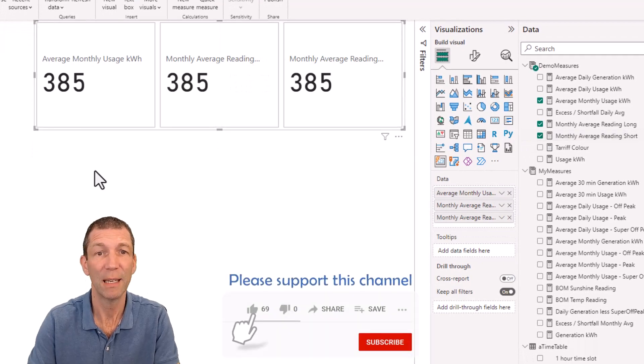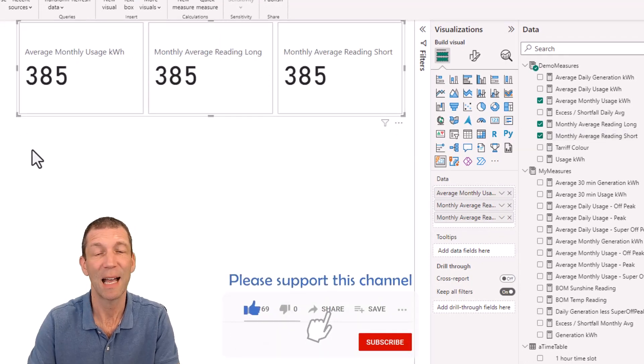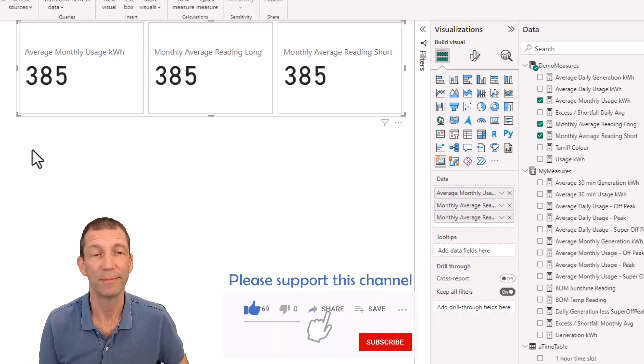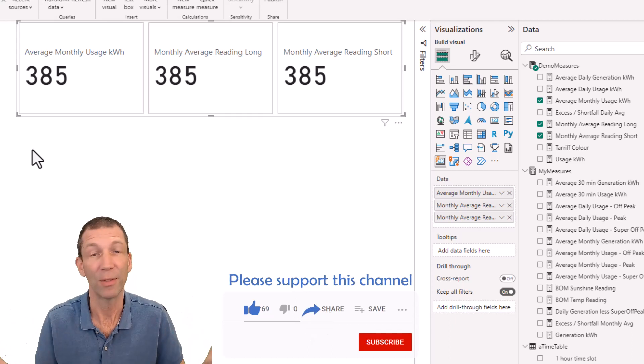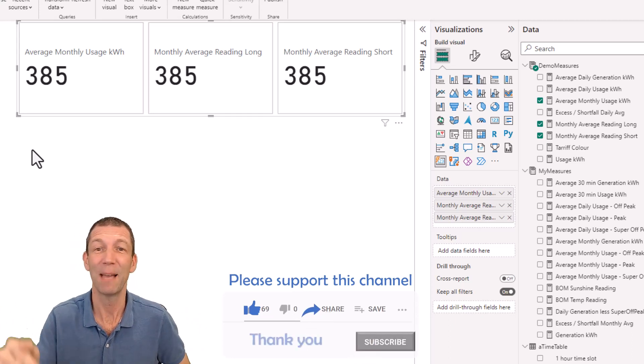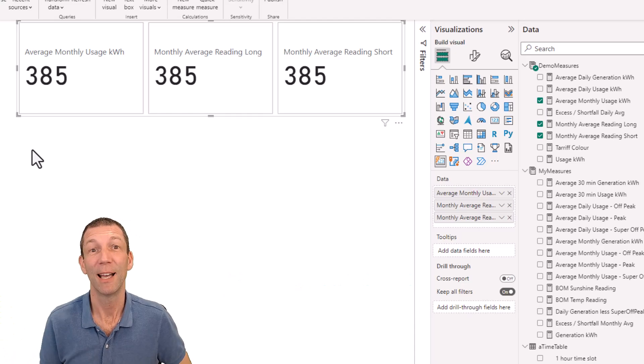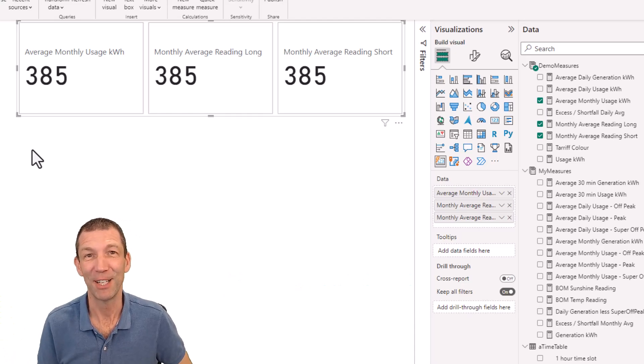And then you can slice and dice that by year or by month or whatever you need to. Hope you find that useful. Let me know what you think in the comments below and I'll catch you in the next video.